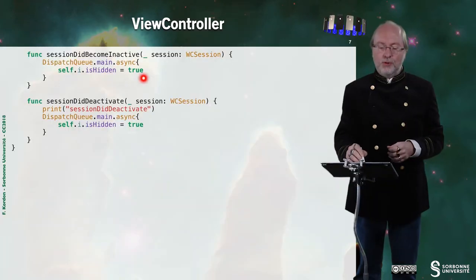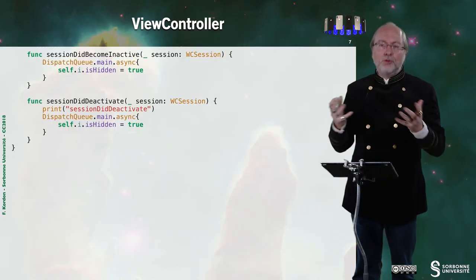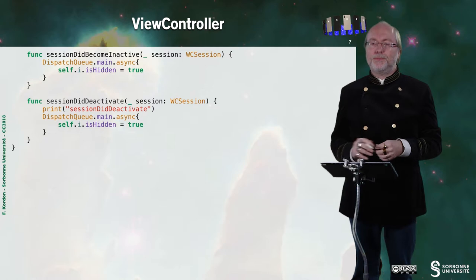For session did become inactive or session did deactivate, I also stop displaying the watch icon.